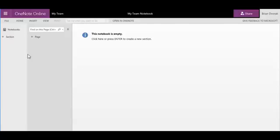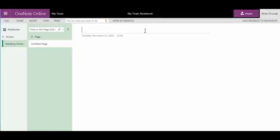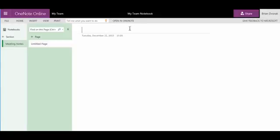Your notebook will load in the browser and you can begin adding content. You'll also notice the Open in OneNote link. By clicking this link, you will be able to open this notebook with the desktop version of OneNote, and it will be permanently connected to your OneNote desktop application.